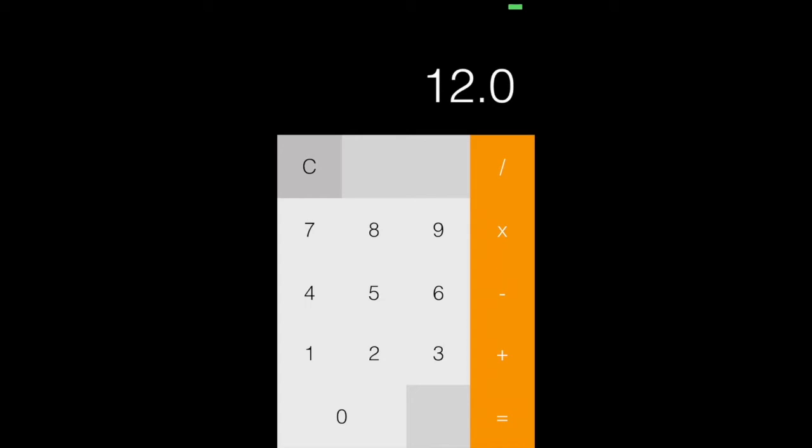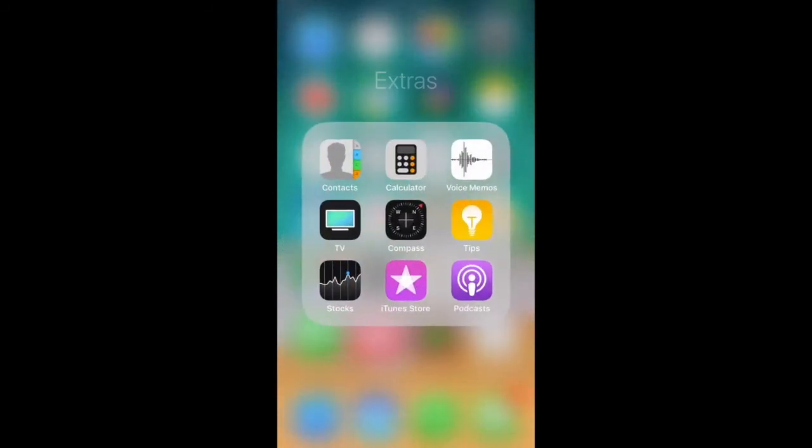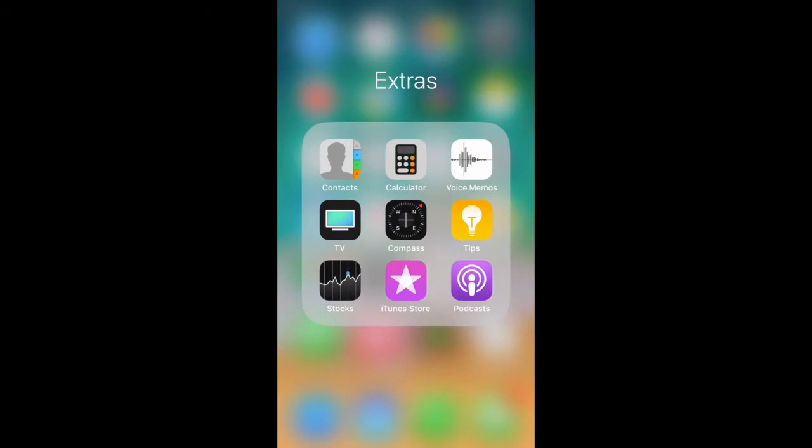So I kind of want to show you that. Like 6 plus 6 equals 12. So it can do basic operations here. There's no decimal point yet or anything like that.